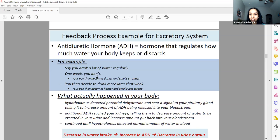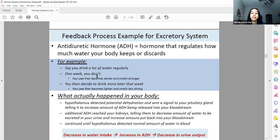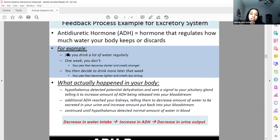Say you're outside running and you're dehydrated — your antidiuretic hormone will likely be released because you want to save as much water as possible since you're releasing a lot of it as sweat. Your body is in a state where water is lower than it should be, and ADH is one of the ways your body balances that. If you don't drink a lot of water, your urine will be darker and smell stronger because there's less water in it to dilute it.